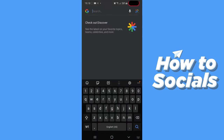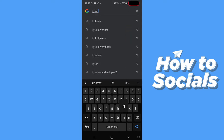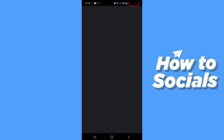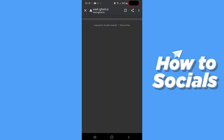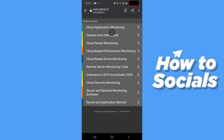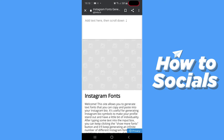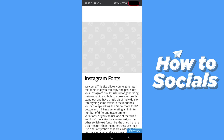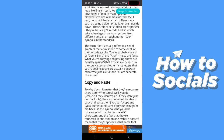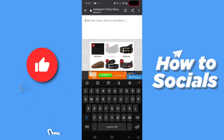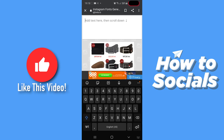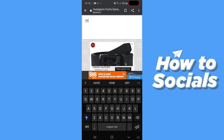What you need to do is just look up igfonts.io. Once you've done that, it should take you to a page looking just like this. We're going to hit agree, and as you can see right here, it allows us to add the text that we want. For example, I'm going to say hello.